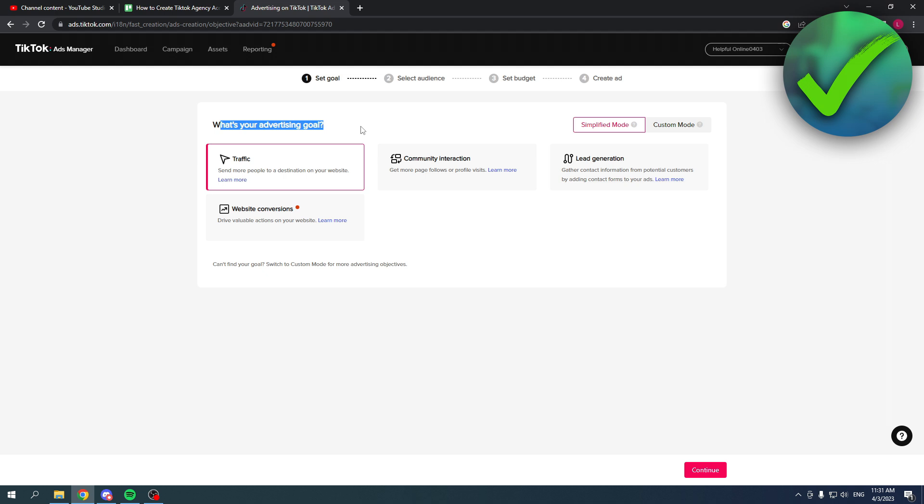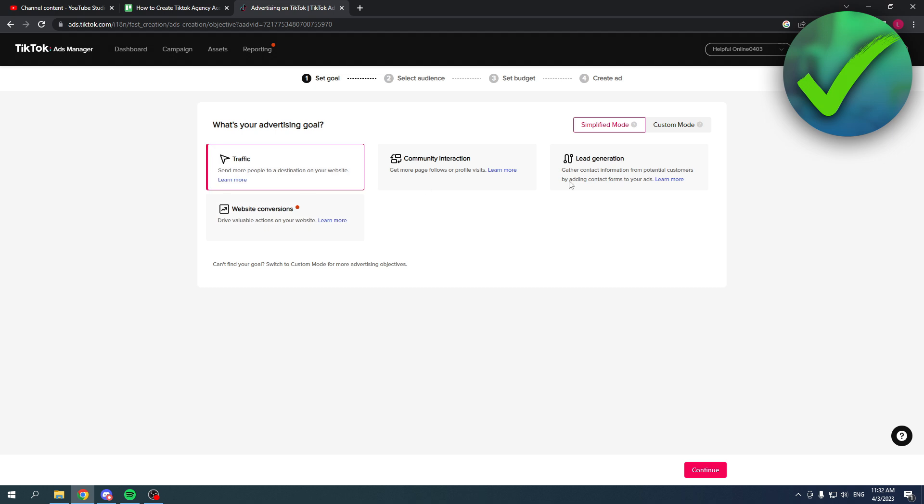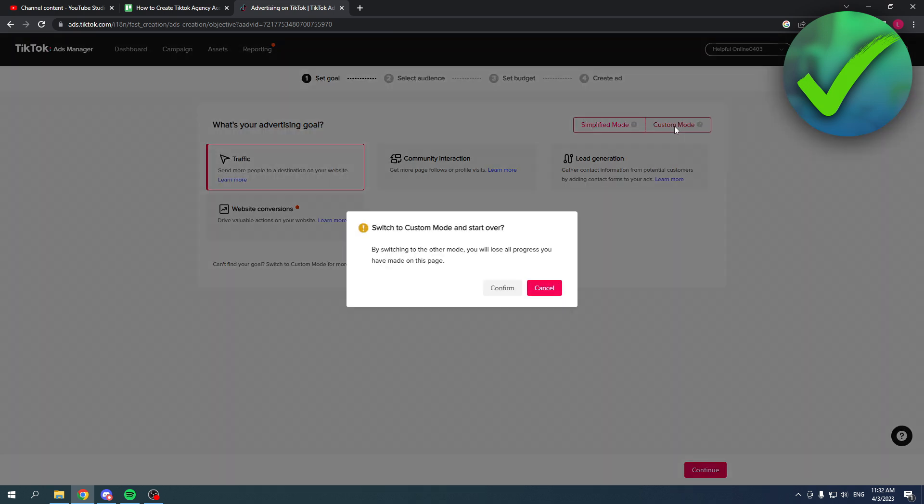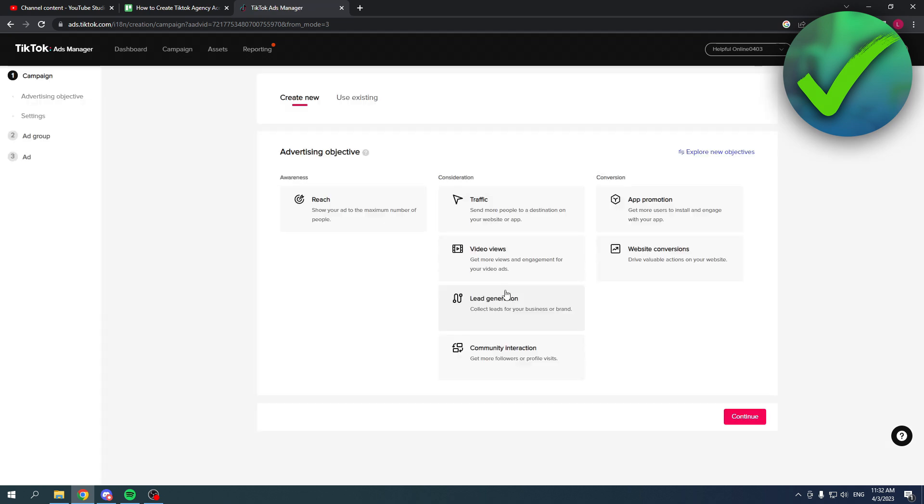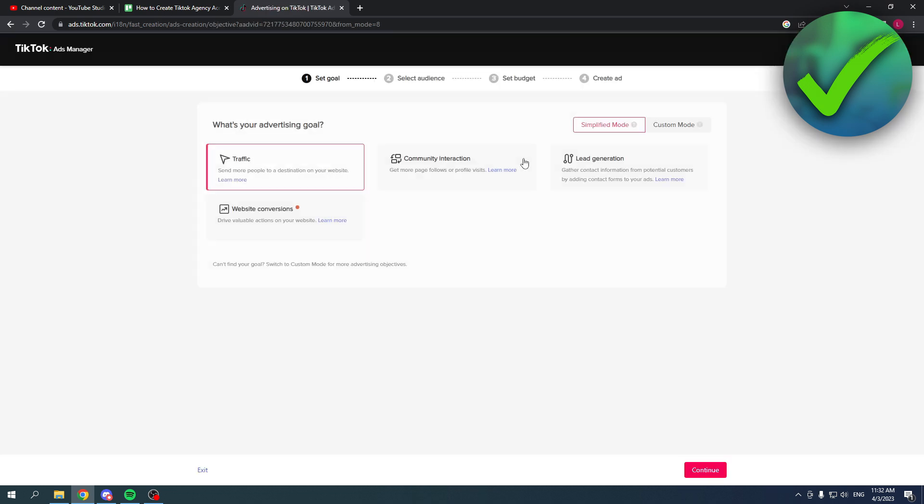Here you can choose what's your advertising goal. Traffic, community interaction, lead generation, website conversions. Or you also have the custom mode. Then click on confirm. I'm going to go back to the simplified mode and I'm just going to select traffic. Then click on continue.